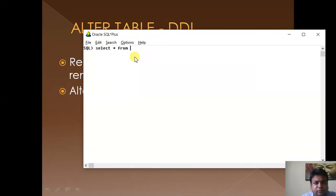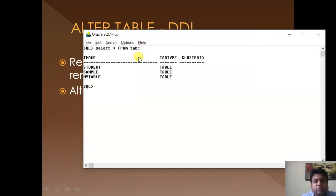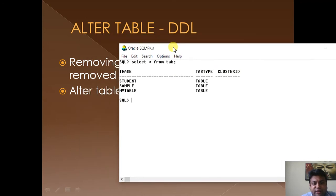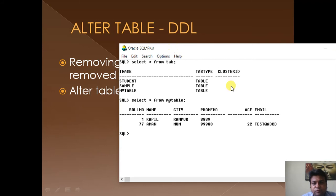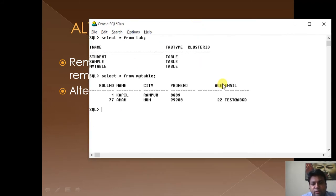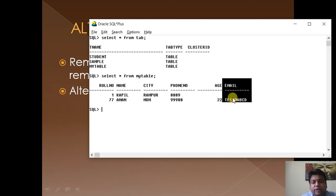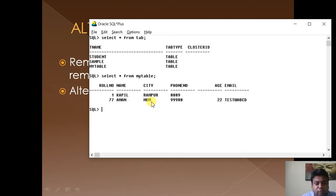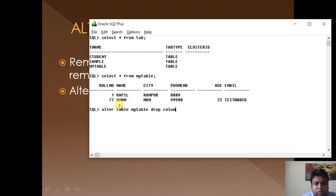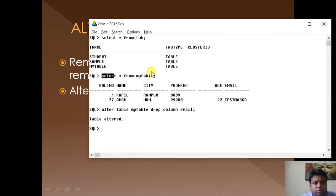We run 'SELECT * FROM my_table' and you can see these records are displayed. Now let us remove a column — let us remove the email column. It contains some data. We type: ALTER TABLE my_table DROP COLUMN email. The table is altered. Let us see the data again.